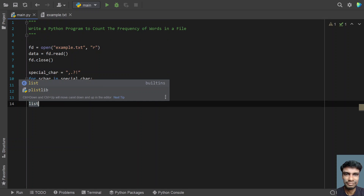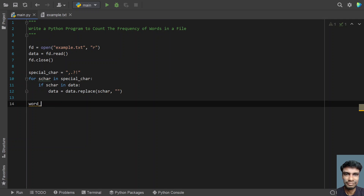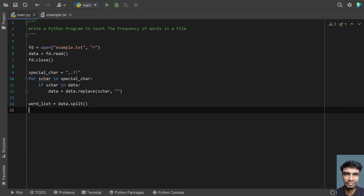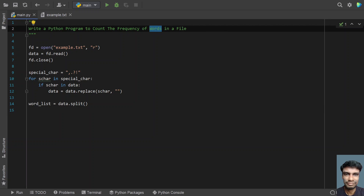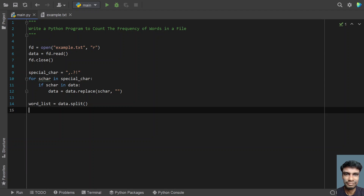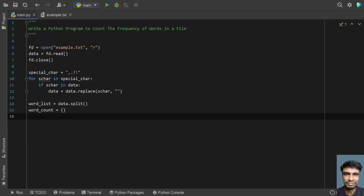That is a list of words. Let me take a variable word_list, which will contain the list — equals to data.split(). This will convert the data into a list of words and store it in word_list. Once we get the list of words, we have to take an empty dictionary to store key-value pairs, where the key will be the words and the value will be the frequency of occurrences of that particular word. Let's take word_count and assign an empty dictionary to it.